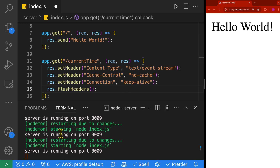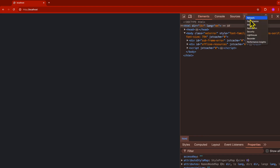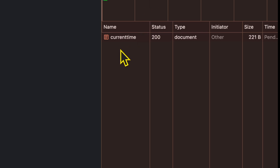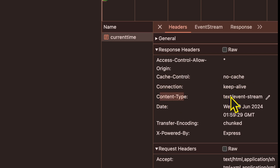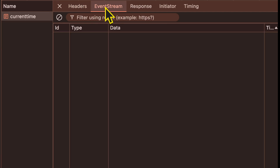Let's verify everything is working — the terminal shows the server is running on port 3009 with no errors. Opening developer tools, switching to the network tab, and navigating to localhost:3009/current-time, we can see a request was made. Clicking on response headers shows cache-control set to no-cache, connection set to keep-alive, and content-type set to text/event-stream. There's also a transfer-encoding header set to chunk, which means you'll be getting multiple responses back from the server. We can also click on the event stream tab to see responses.